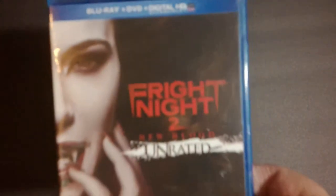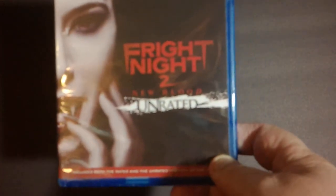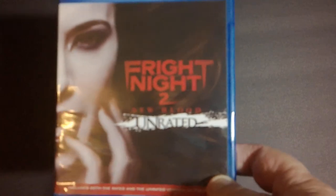Now on with the Blu-rays I picked up. First up we've got the 90's version of Fright Night 2, New Blood, unrated. Happy to see this. I love horror movies. They don't normally get a lot of them in.